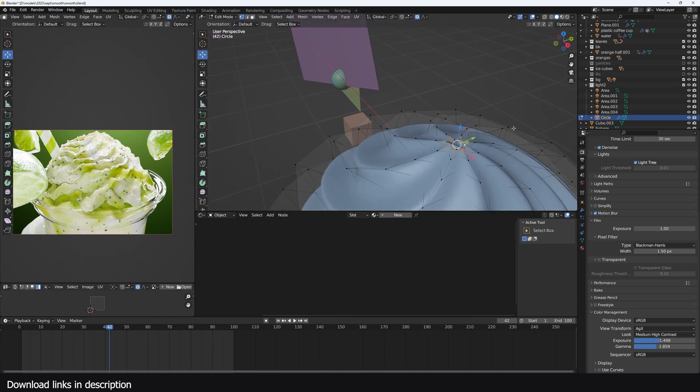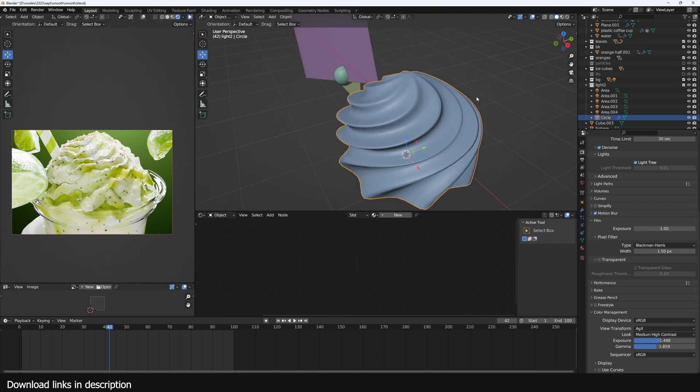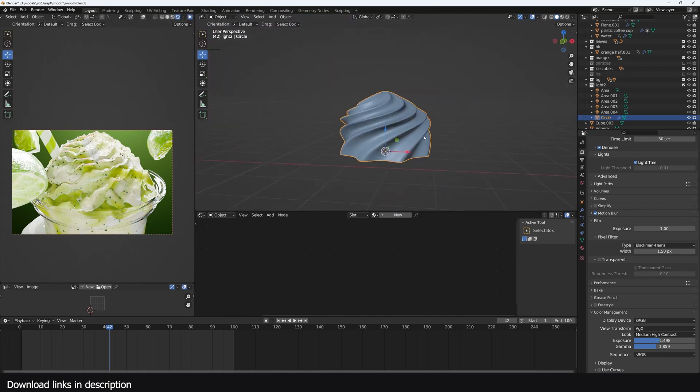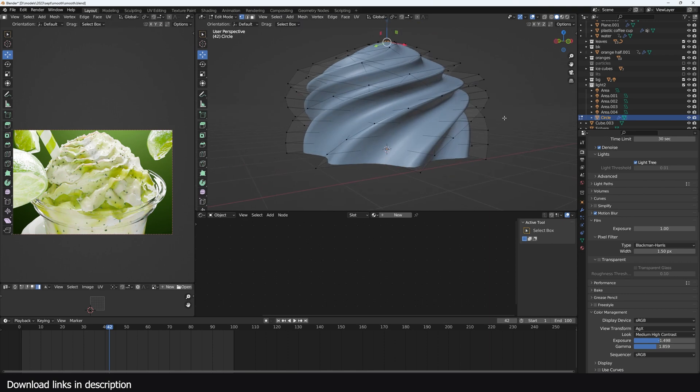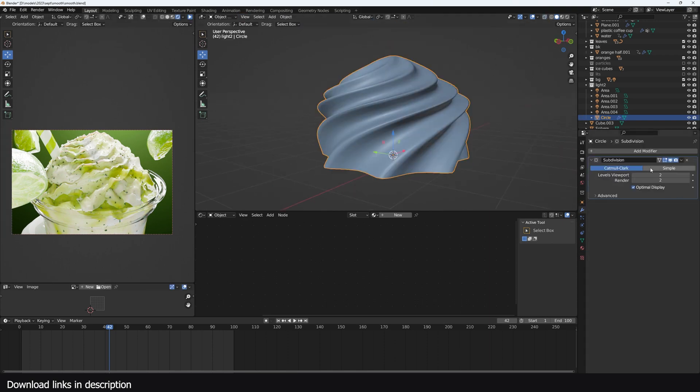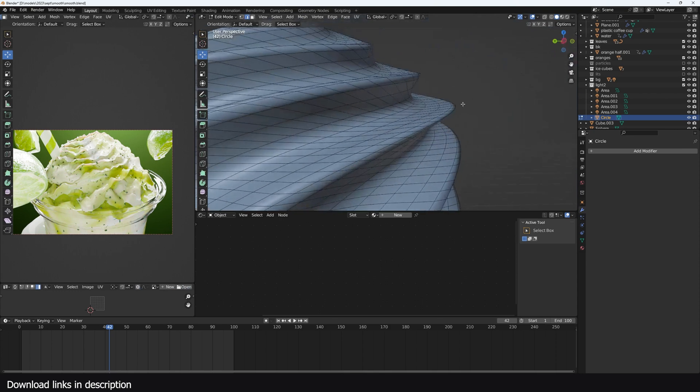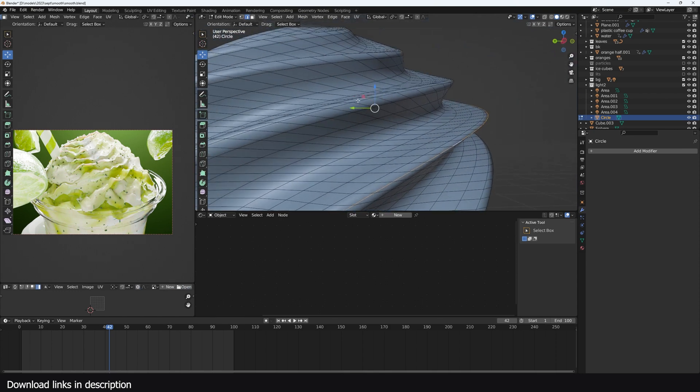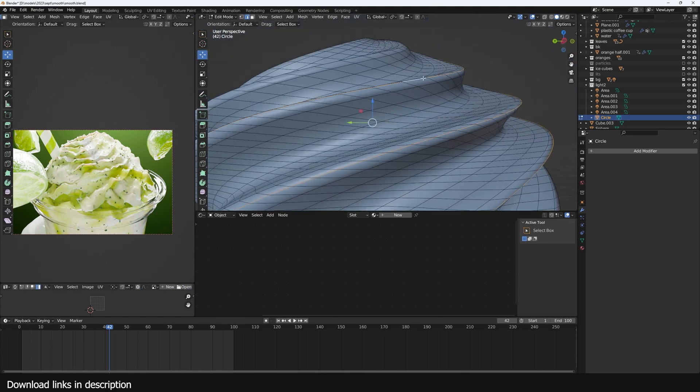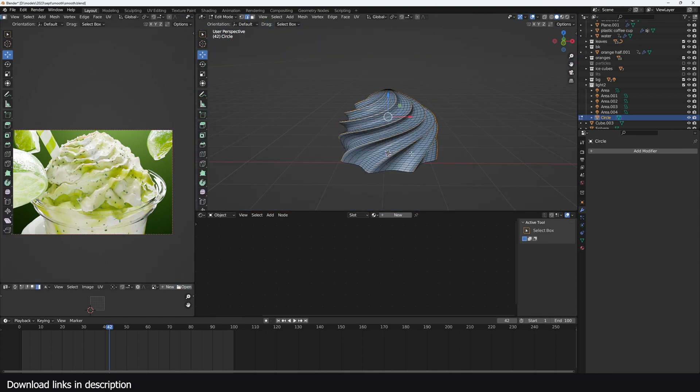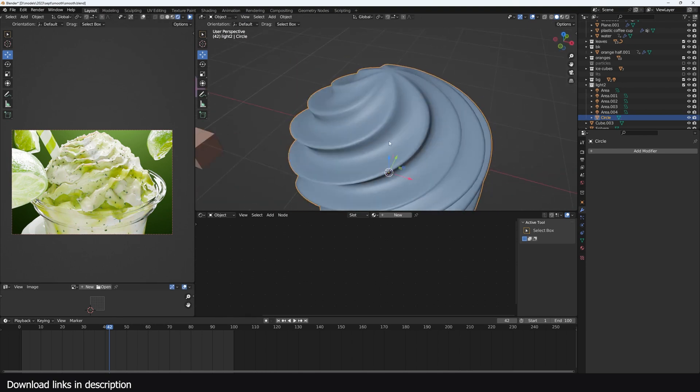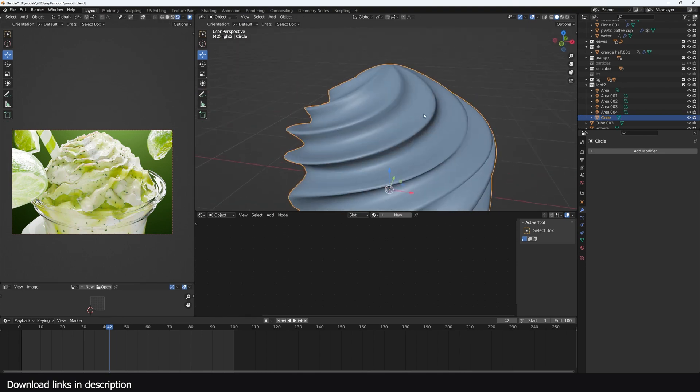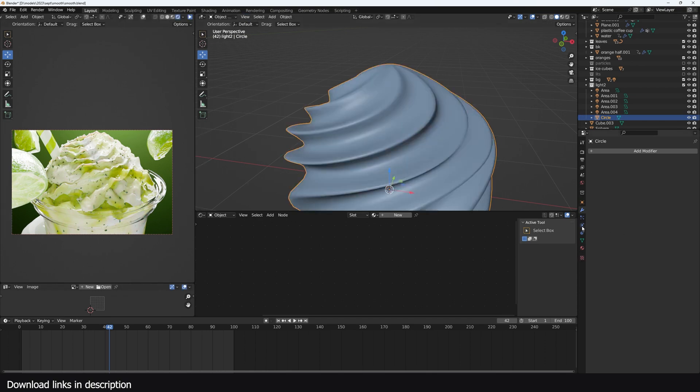You might even want to push it down even further like that, so we have something like this. Now maybe close this out using F to have something like that. So this is too clean, so all you have to do then is apply the subdivision surface and then come in here and start selecting these sharp edges like that. We don't want this to be this clean, we want them to be more organic.